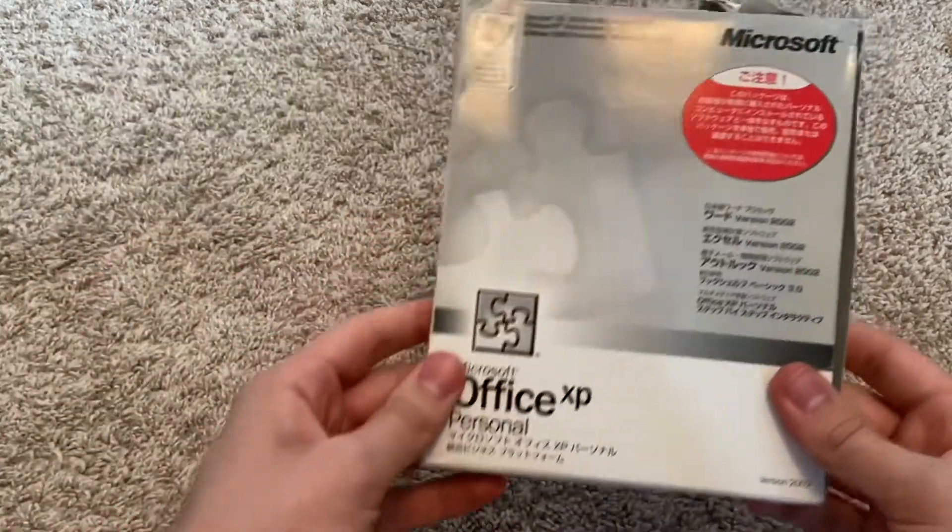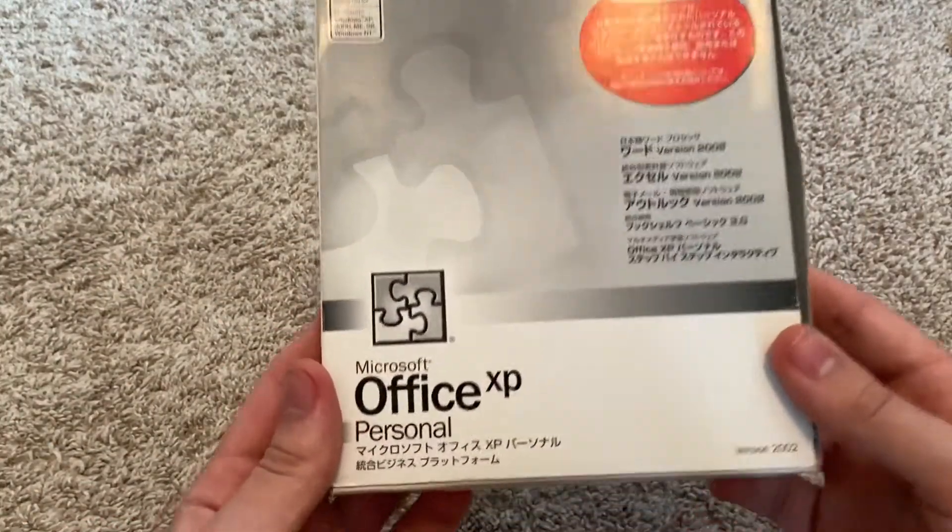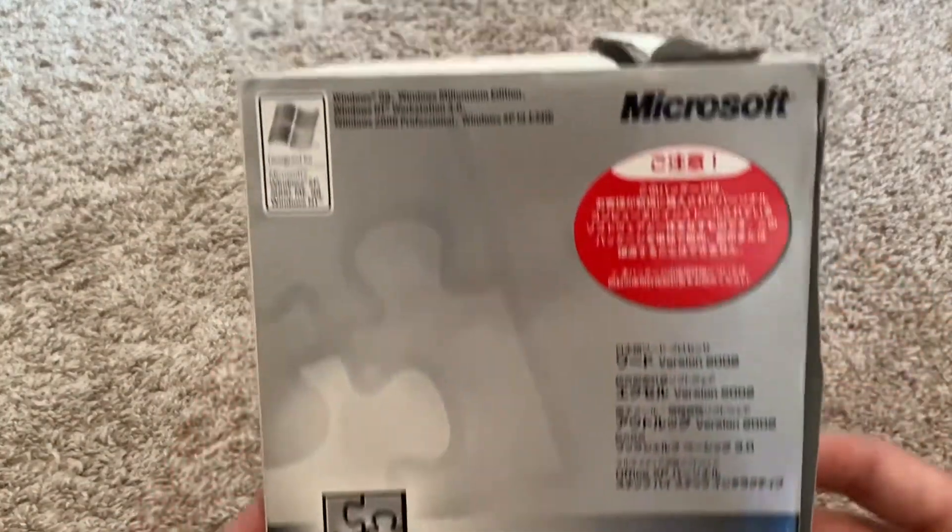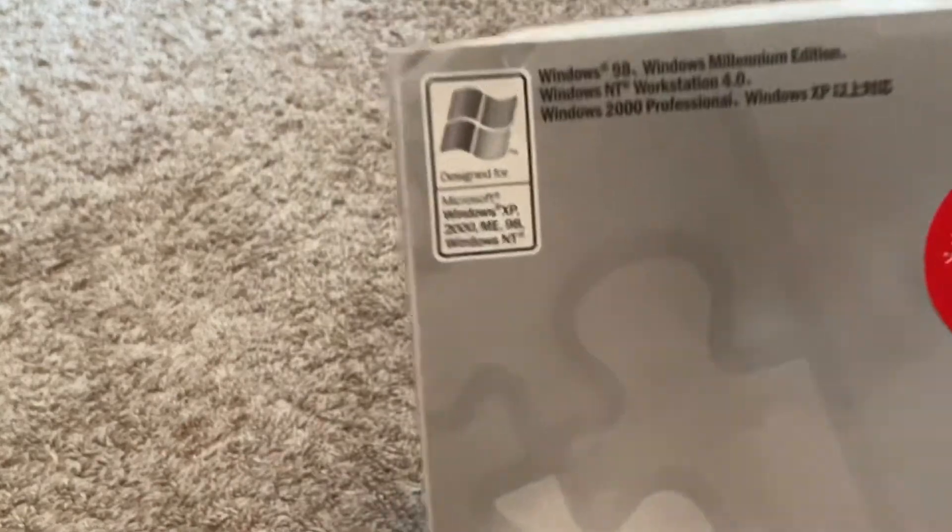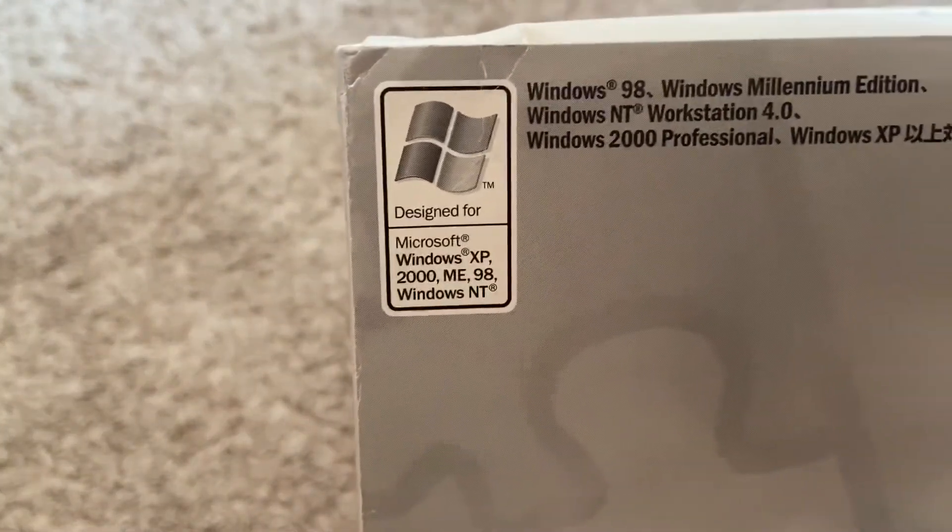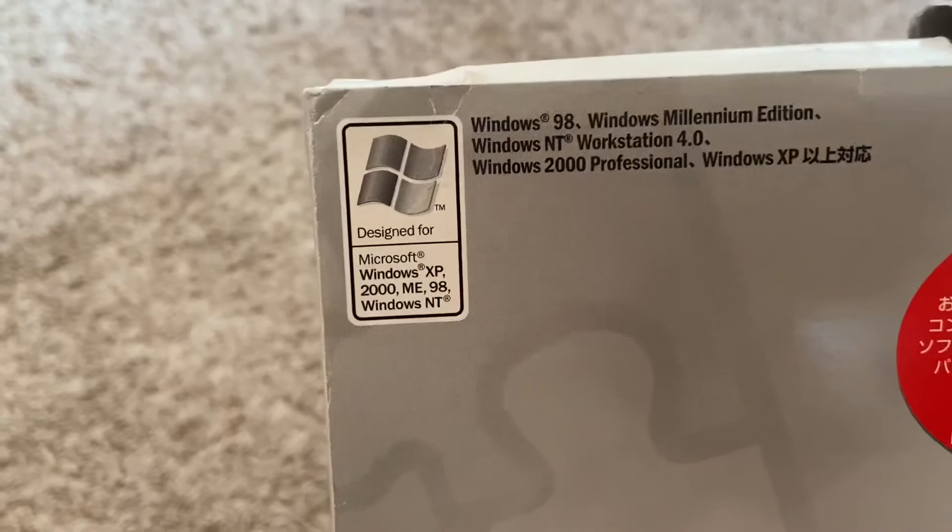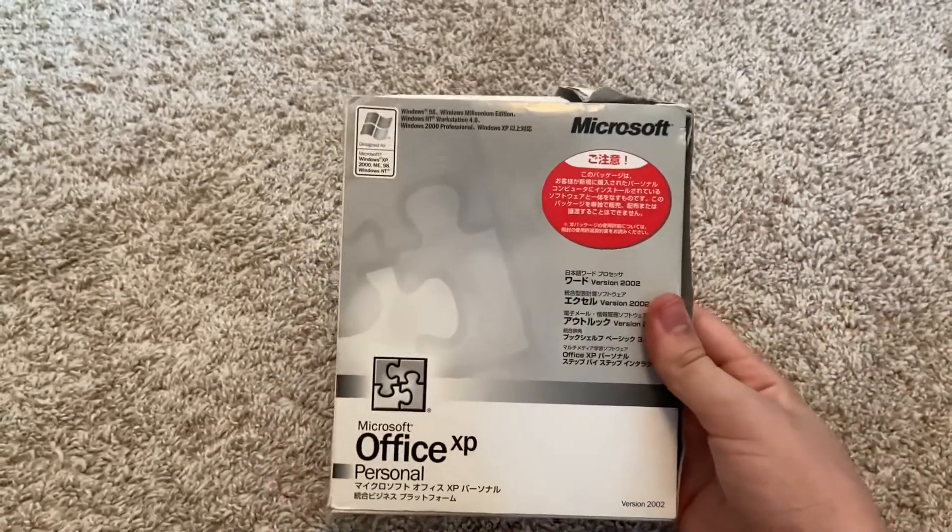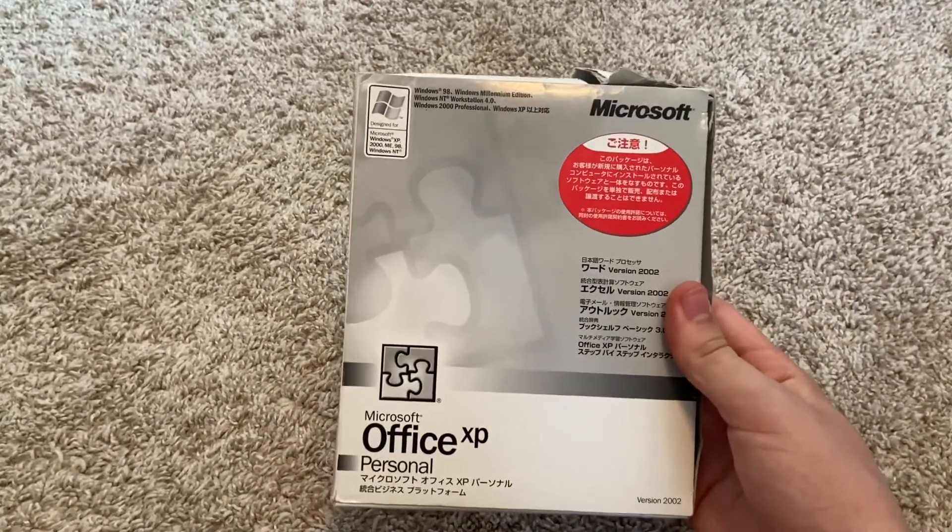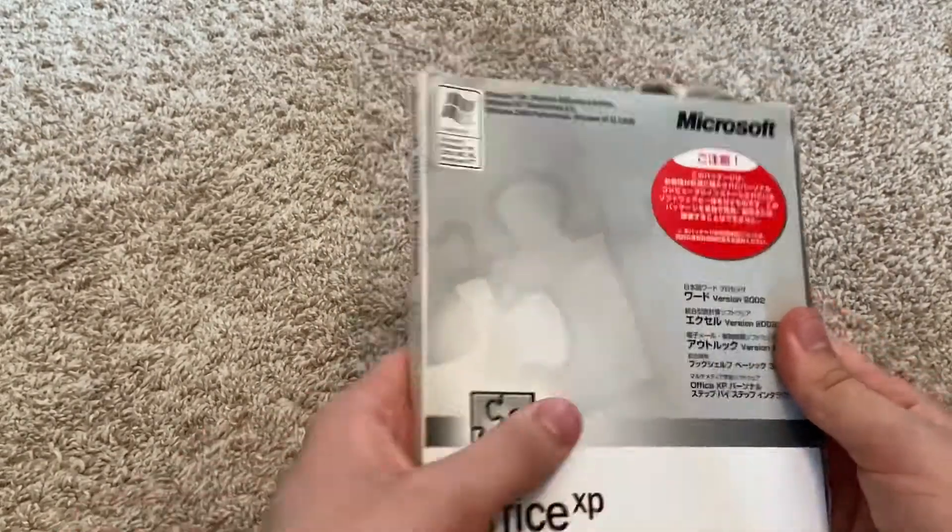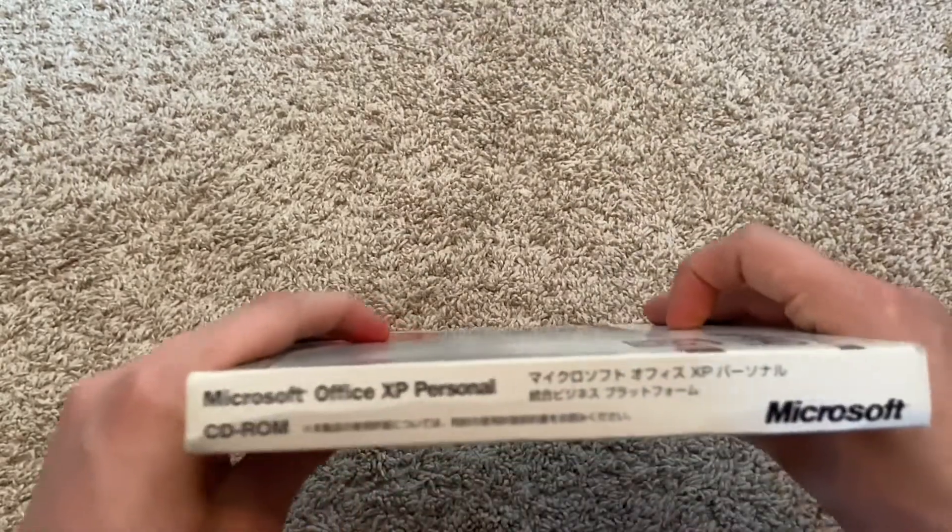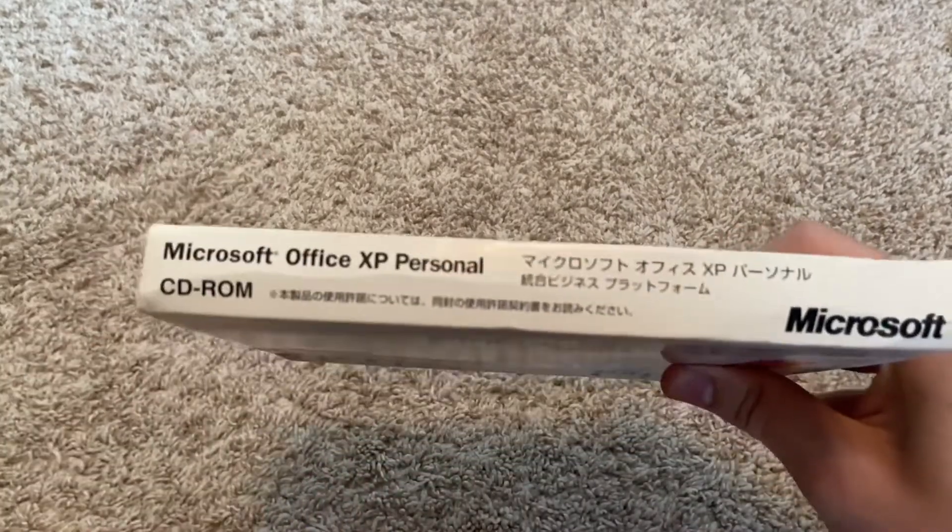As you guys can obviously tell, this is the Japanese release. As you can see, this is designed for Windows XP, 2000, Millennium, 98, and NT. We are going to be installing this on my Gateway MX6448.